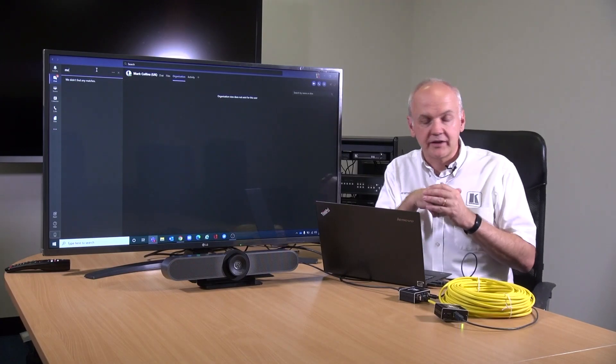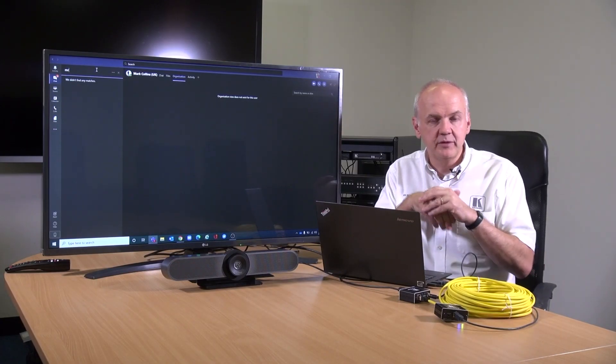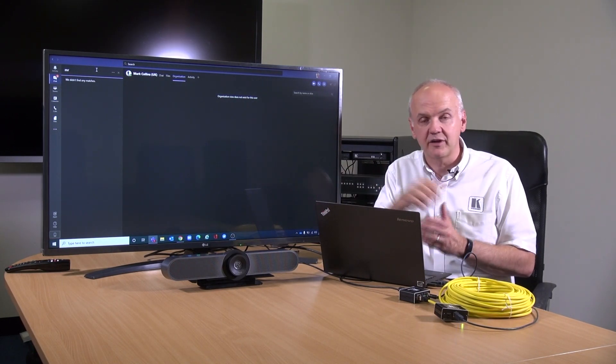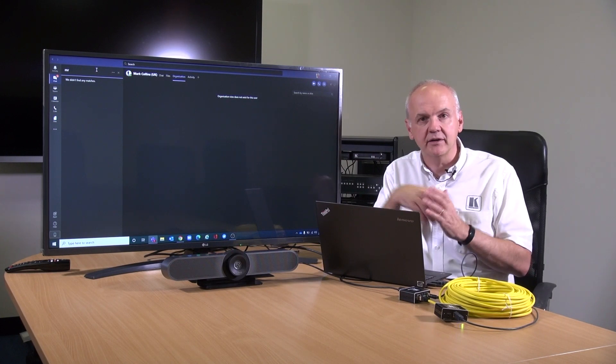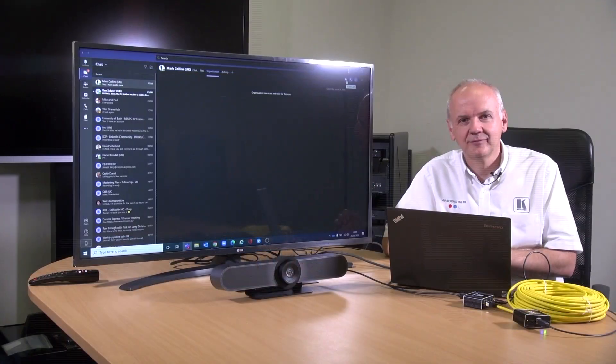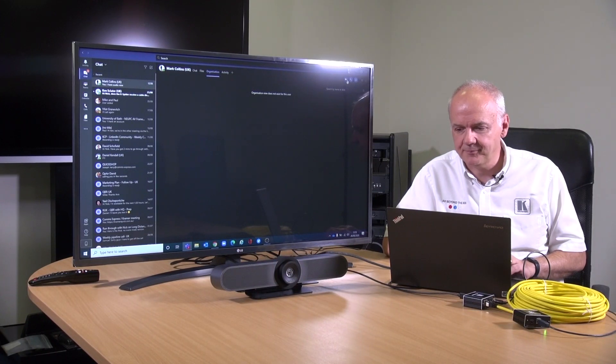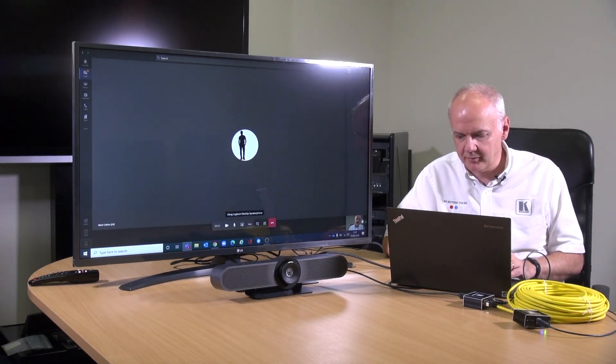Now I can join a Teams call and instead of using the camera on my laptop I can select the Logitech MeetUp camera as my camera of choice. I'm going to call my colleague on Teams and we're going to start off by using my own camera built into the laptop.